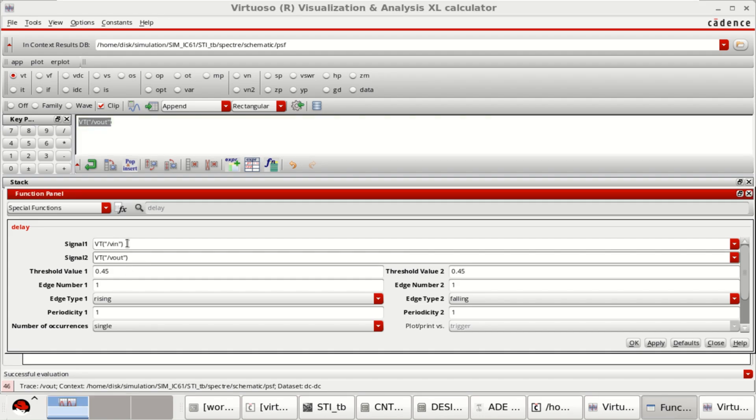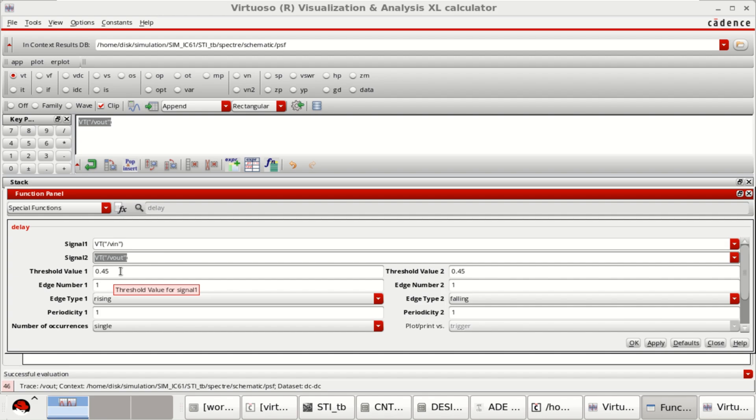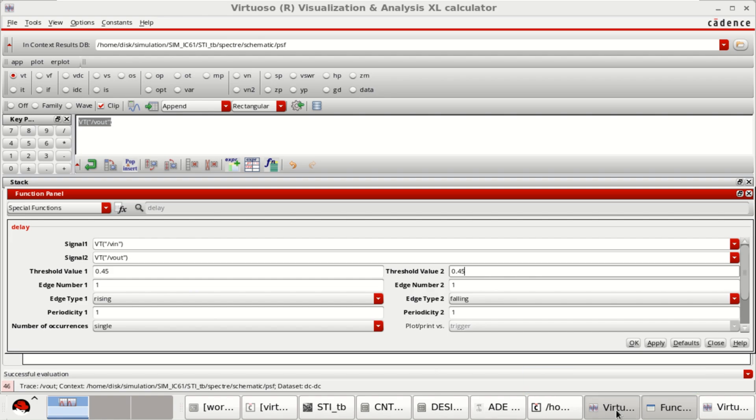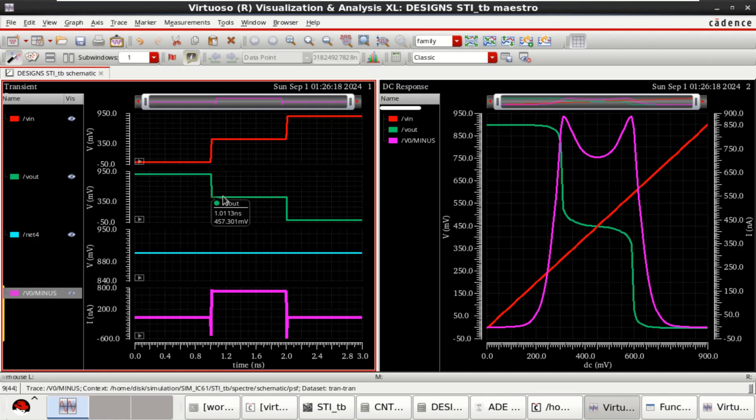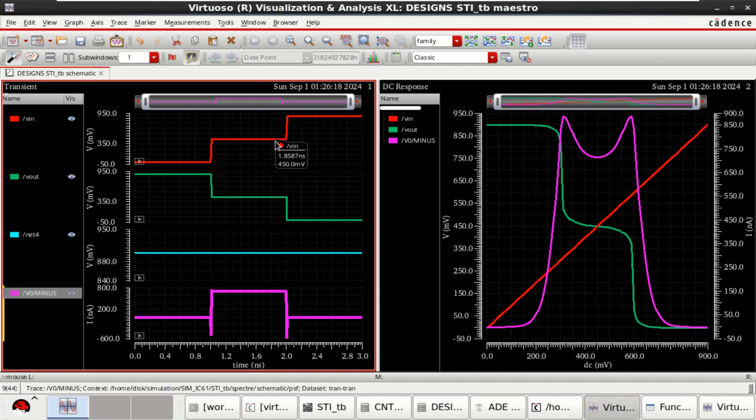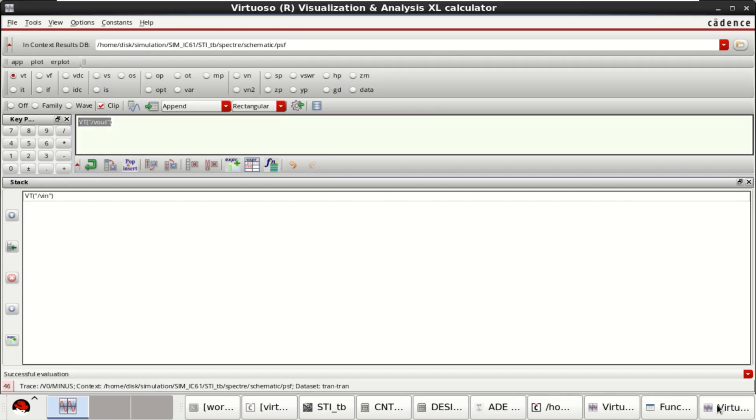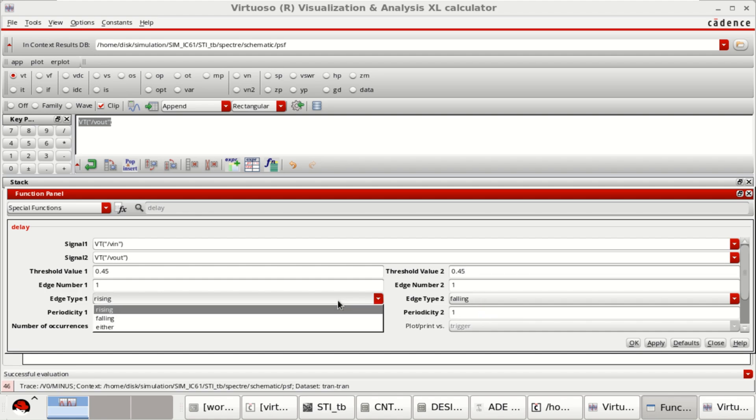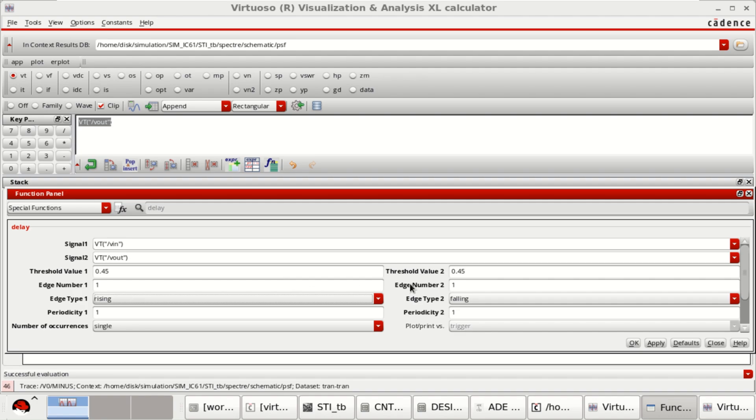Signal 1 is Vin. Signal 2 is Vout. Since the mid voltage is 0.45, which is half of 0.9, the threshold voltages are kept at 0.45 and input is in a rising mode. So I want to estimate delay at this particular point. And this is in a falling mode or you can change it to either. Click OK.